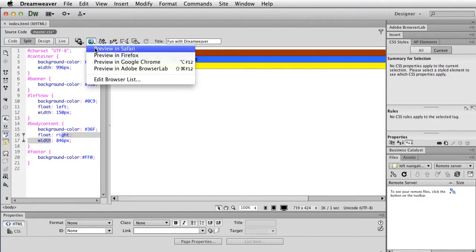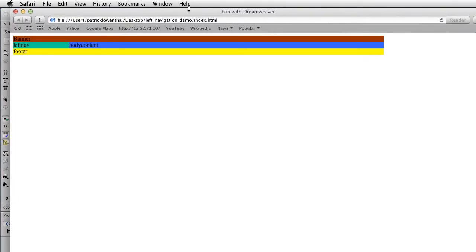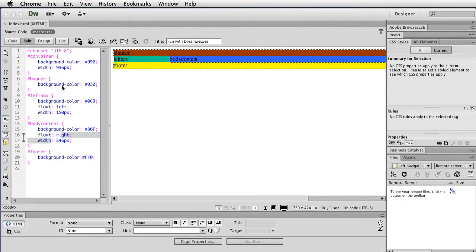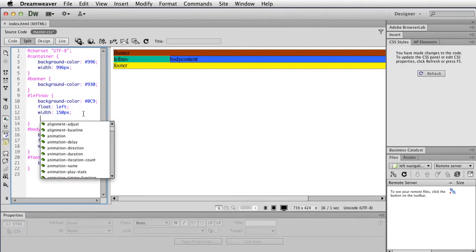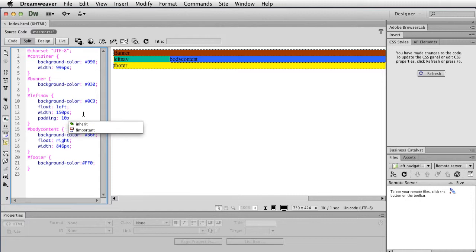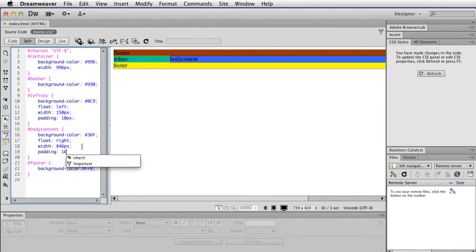It doesn't look like much right now, but you can see the basic skeleton — the structure of my site is coming together already. Now I'm going to do two things: add some white space around all of it, and then add some white space and padding in between. From my left navigation in the CSS, I'm going to do padding: 10px. Same for the body content — padding: 10px.